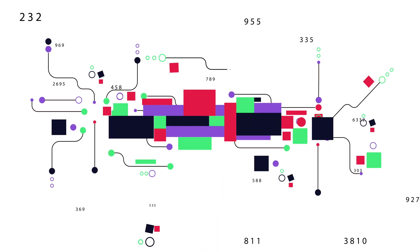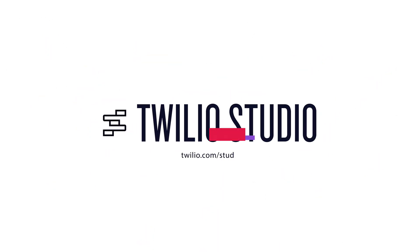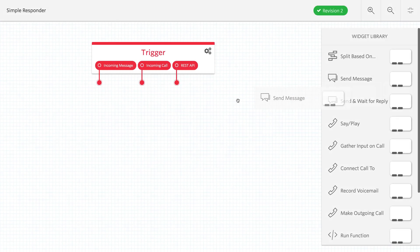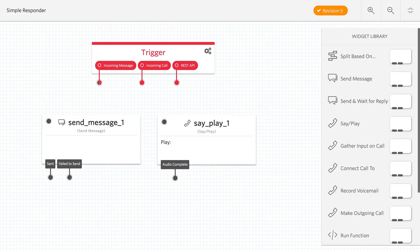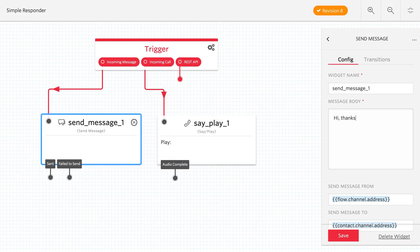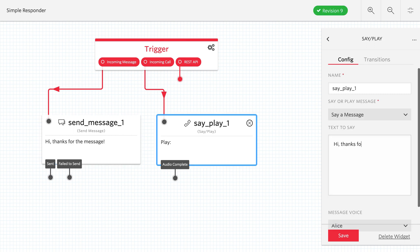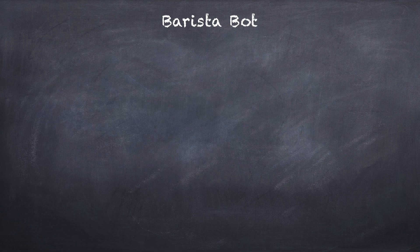Twilio Studio is a visual editor for creating Twilio applications. It works by dragging and dropping widgets that represent parts of the Twilio API, and then connecting them together to create an application. If you can draw your application, chances are you can build it with Twilio Studio. Let's take a look at what a barista bot might look like if we drew it up on the chalkboard.